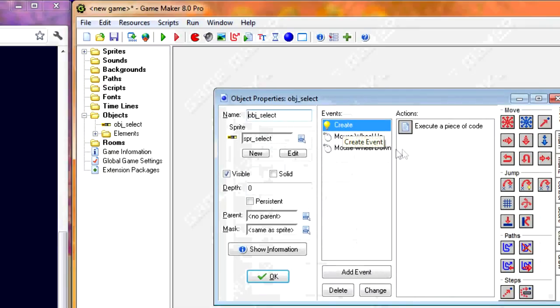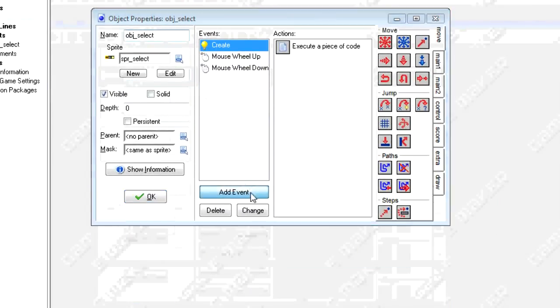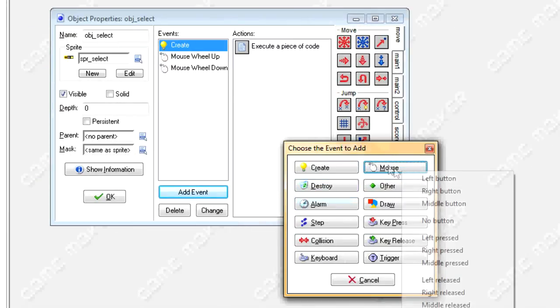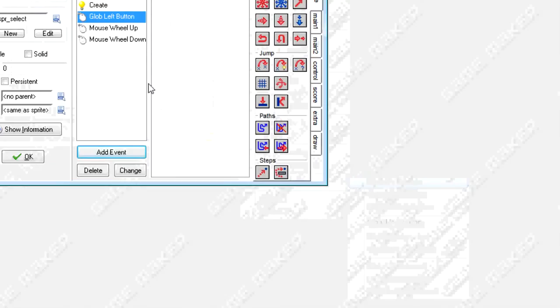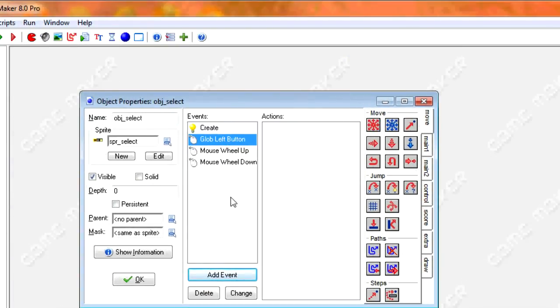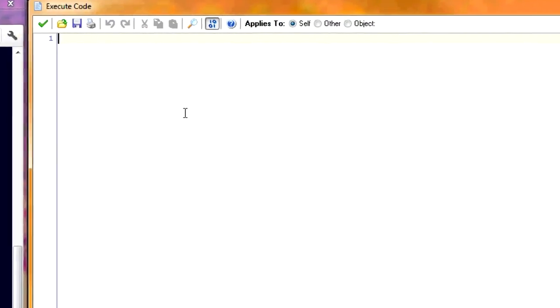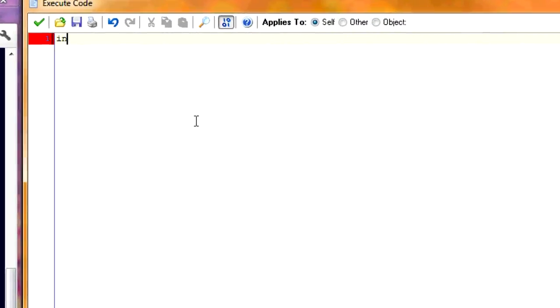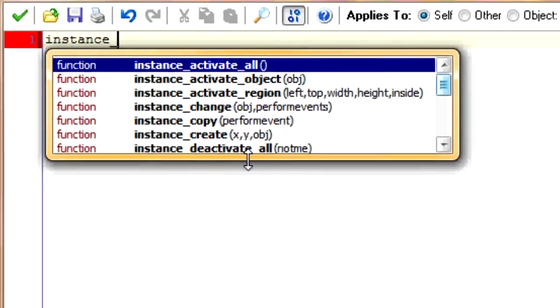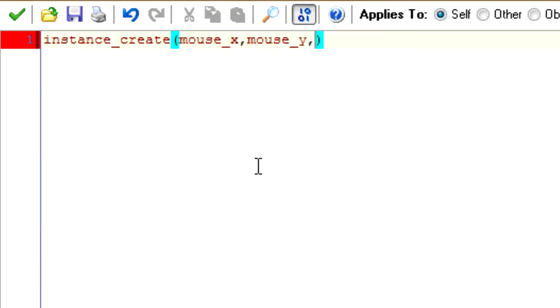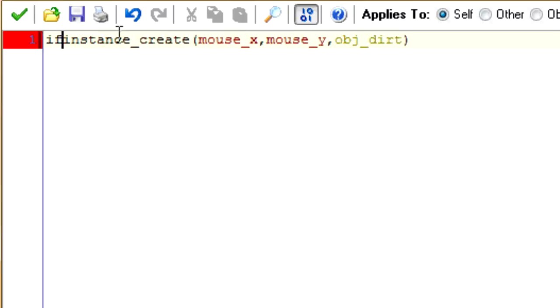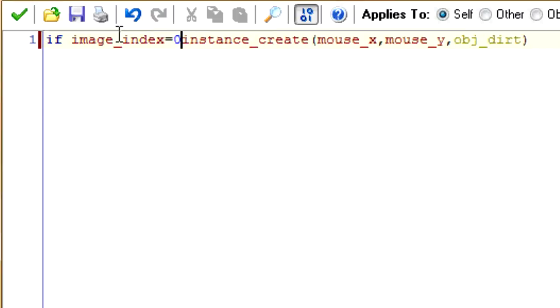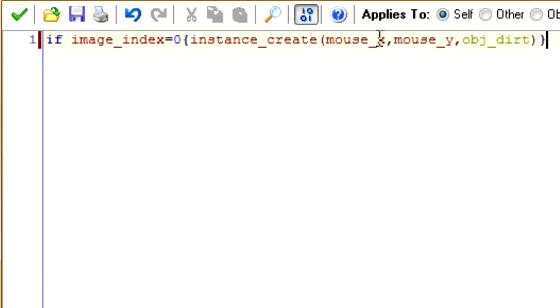Okay. Now we're going to program when we click the object is created. So we'll do mouse, make sure it's global mouse left button rather than mouse left button, because otherwise it only works if you place it right on top of the like button. So whenever we do this we want it to create one of our blocks. So the function we use for that is instance create. And we want it to create where the mouse is. So do mouse x, mouse y. And the object we want, in order to indicate the object we want, if we want object dirt to be created, we only want that to happen to image index equals zero. And then we'll do that accordingly for the other ones.